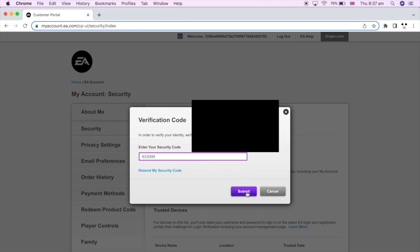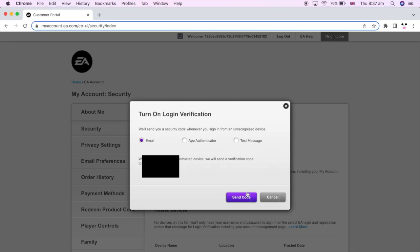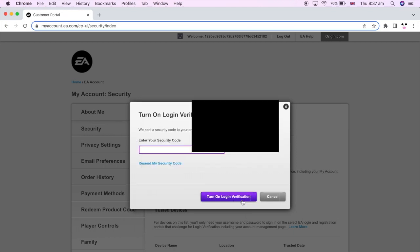Type in that six-digit code, then click Submit. After that, if you want to turn login verification on or off, it will confirm the current status. You'll then see options: Email, App Authenticator, or Text Message — go ahead and click whichever one you want. For me, I'm going to choose Email.